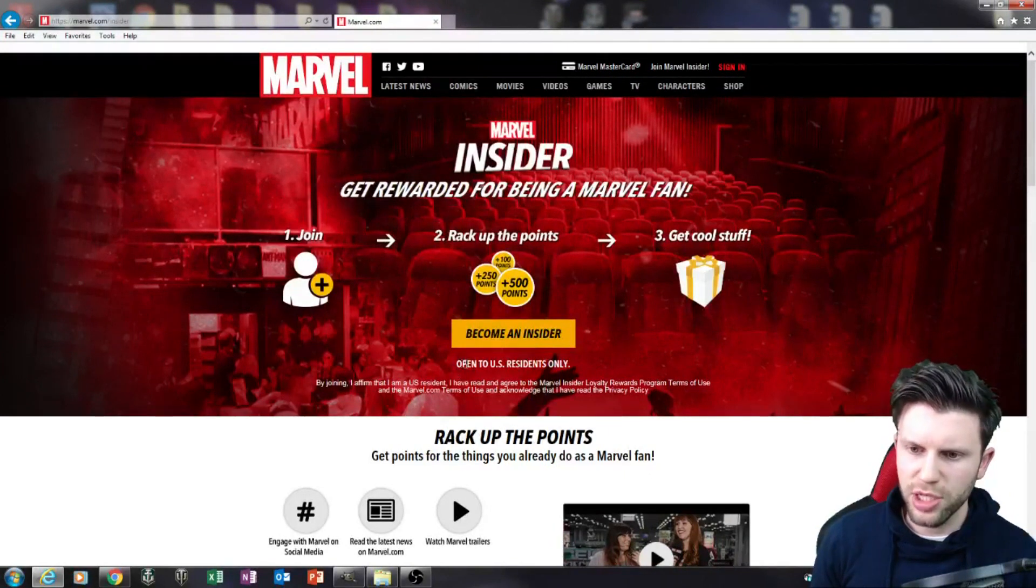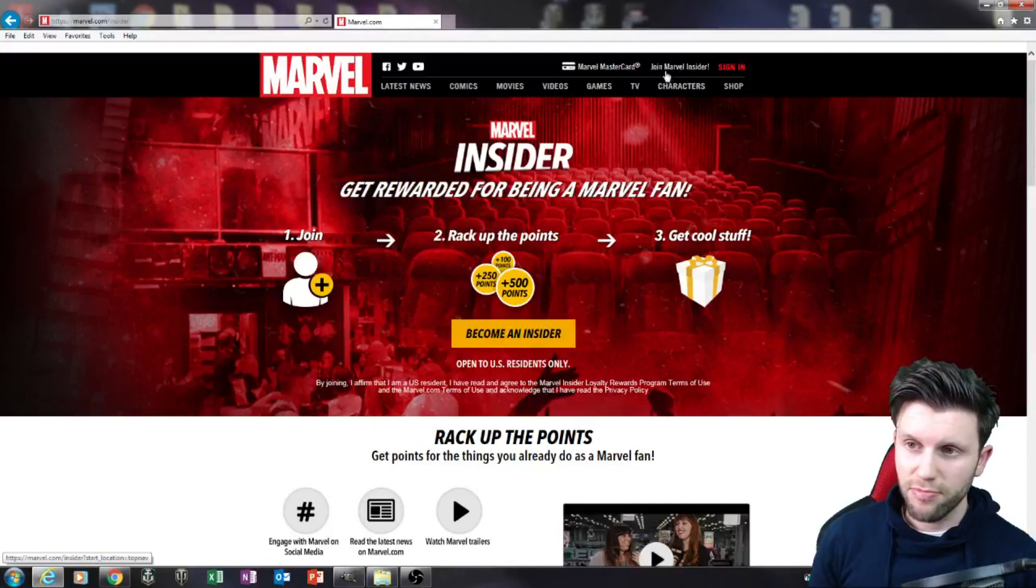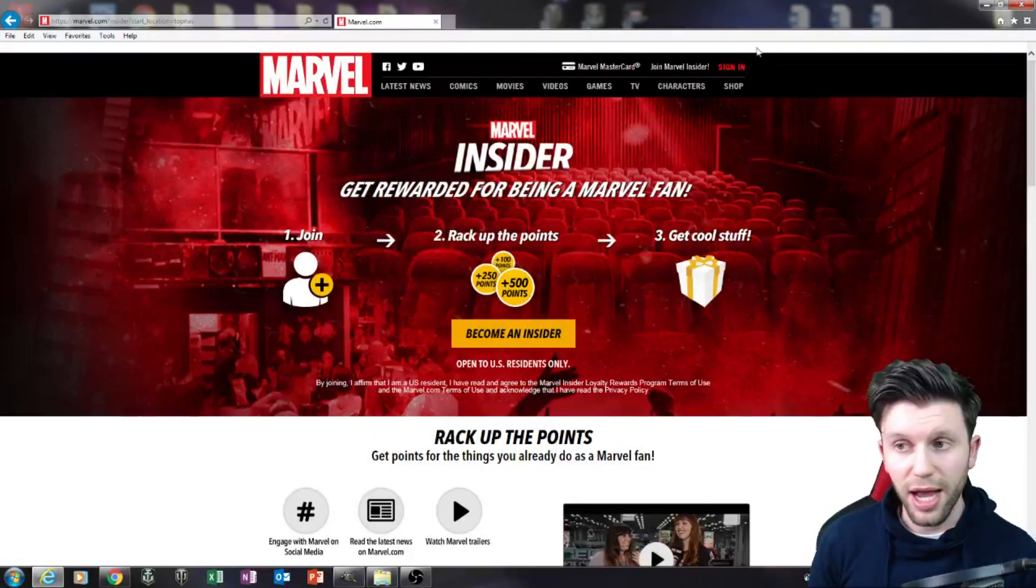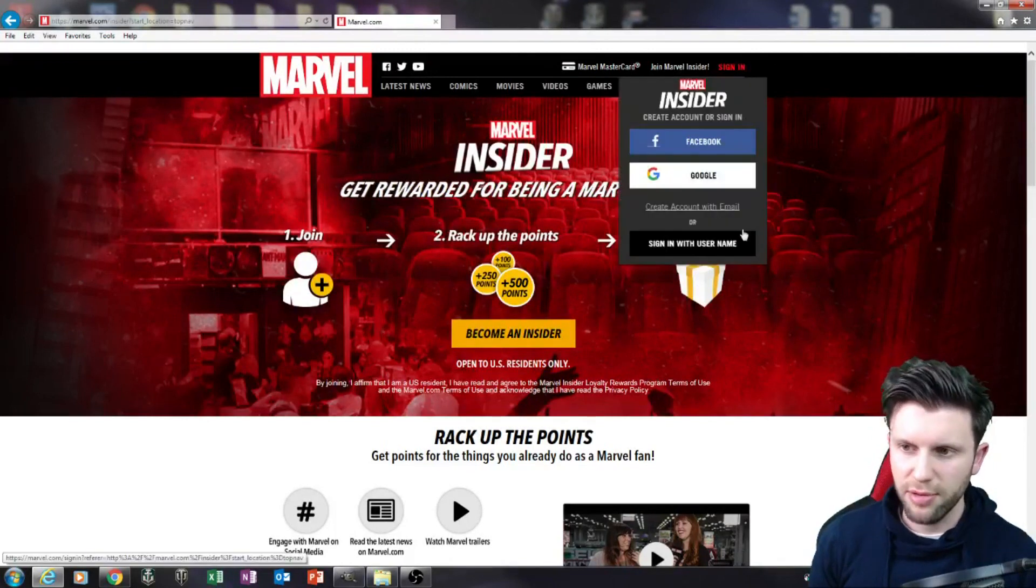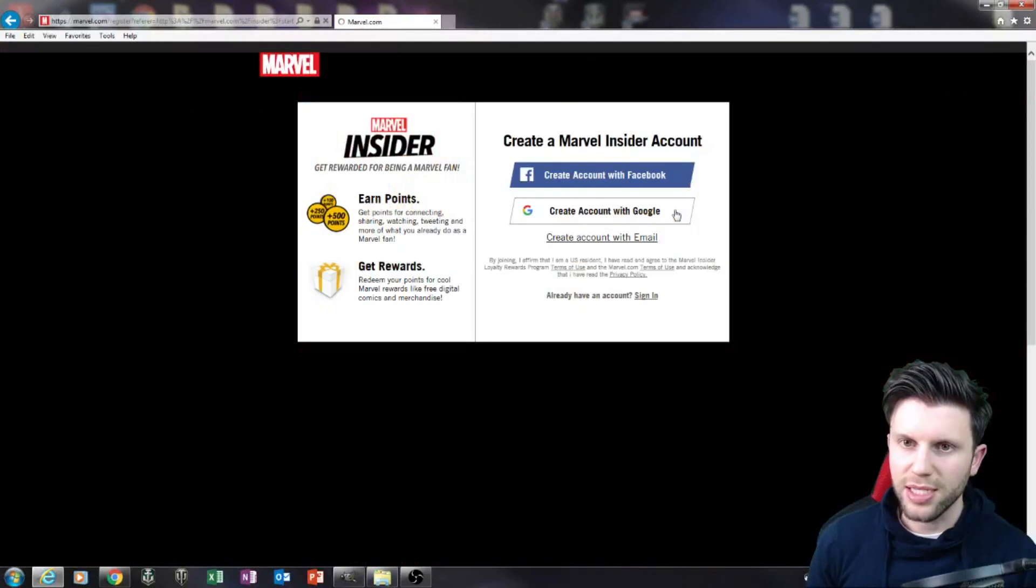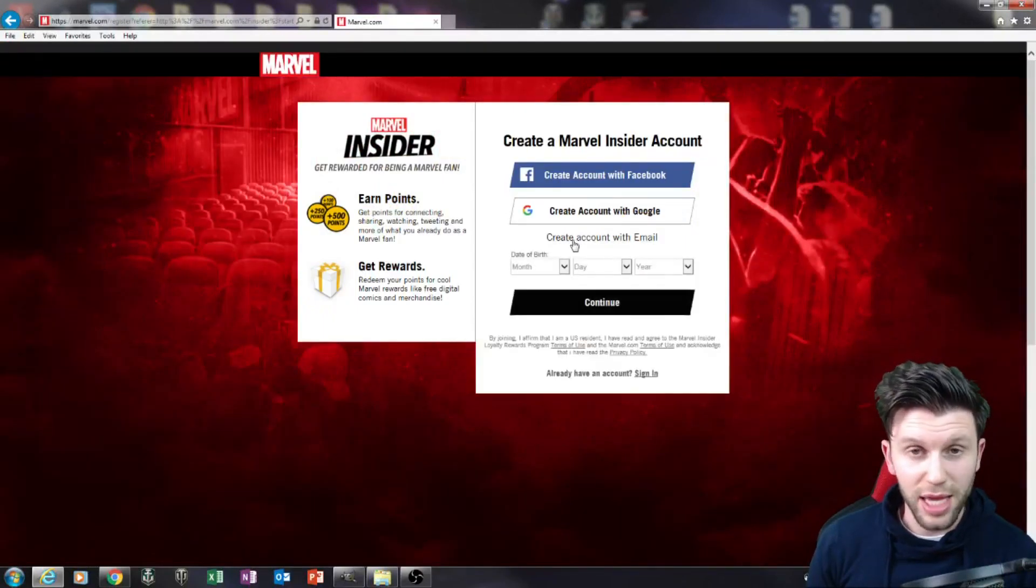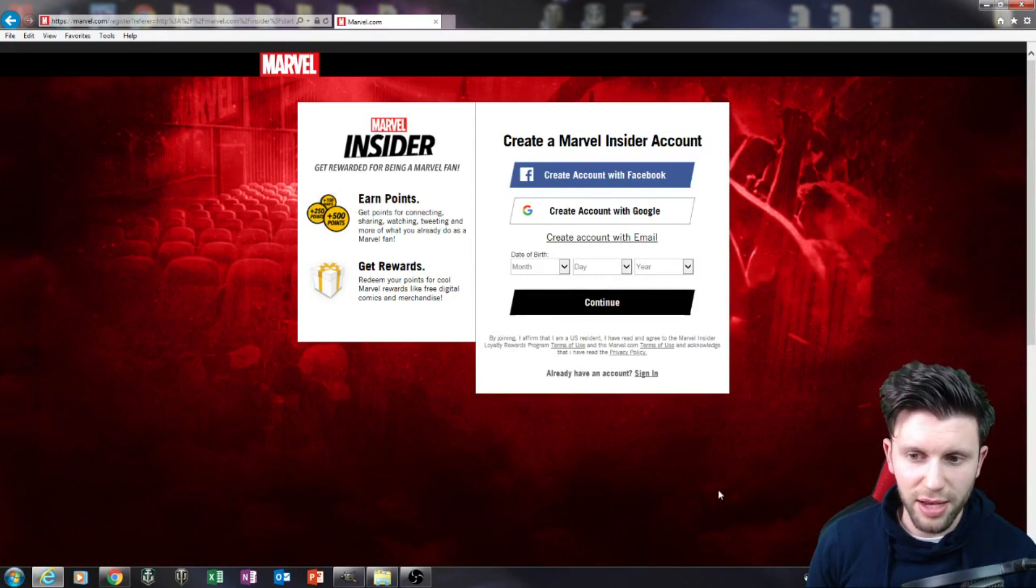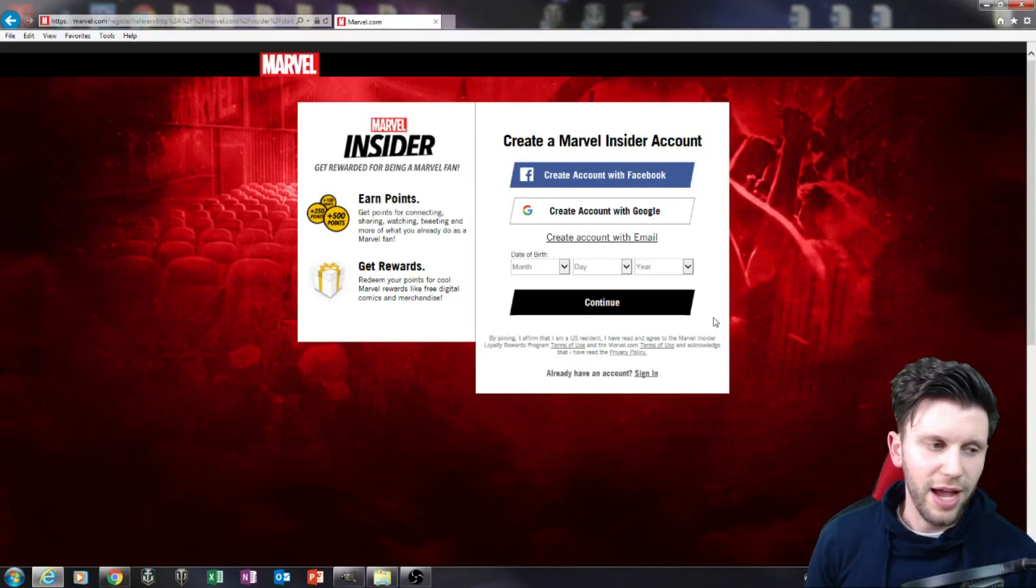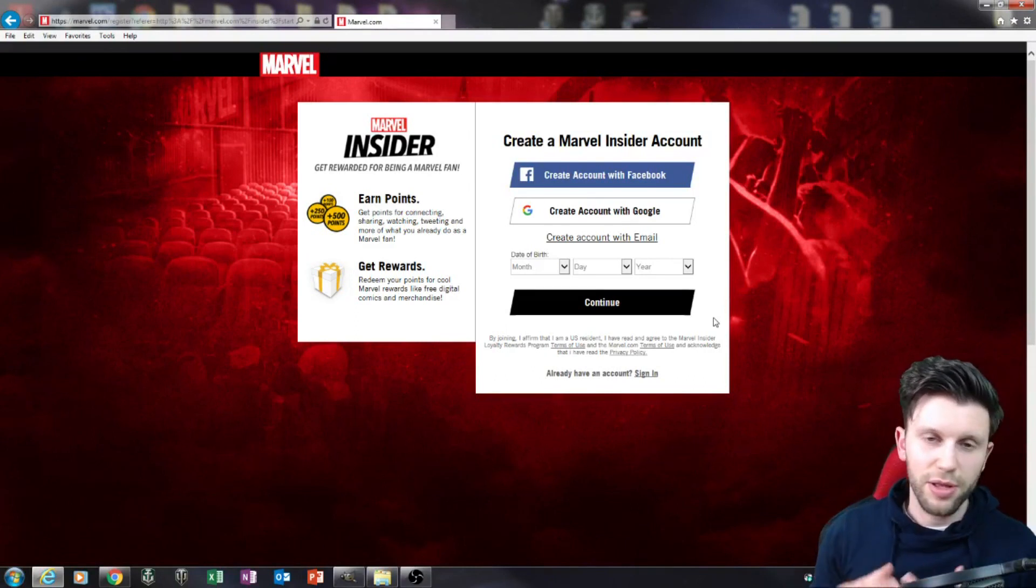And it says open to US residents only. Obviously I'm not from the US. If I click Join Insider, nothing happens. But however, if I go to Sign In, then go to Create Account with Email, it will take me to a page like this. You then press Create Account with Email and just put it in. It won't ask you for anything else. Obviously it says I affirm that I am a US resident, but you don't have to do that.